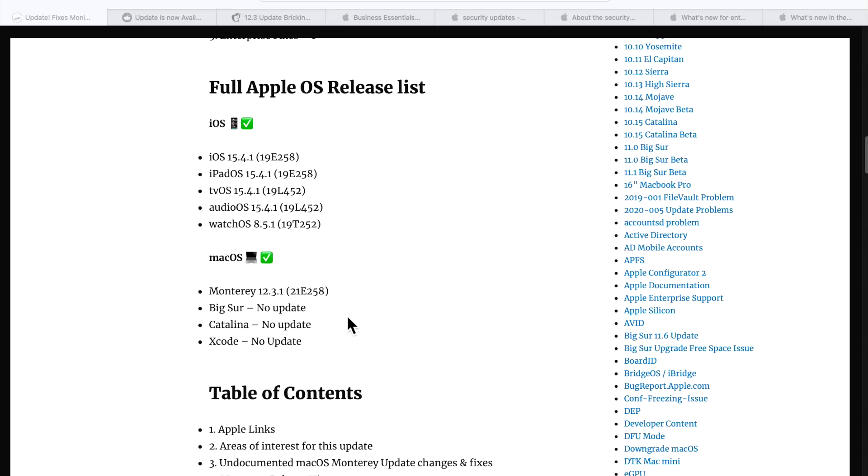On the Mac side, they only released Monterey's update. There was nothing released for macOS Big Sur, Catalina, or any Xcode updates.